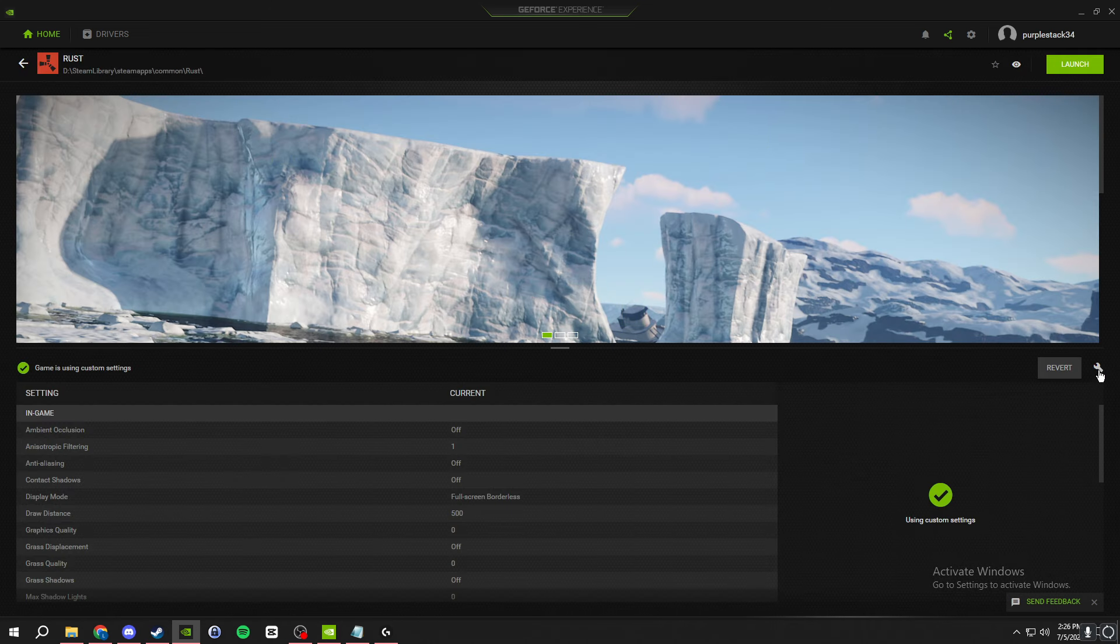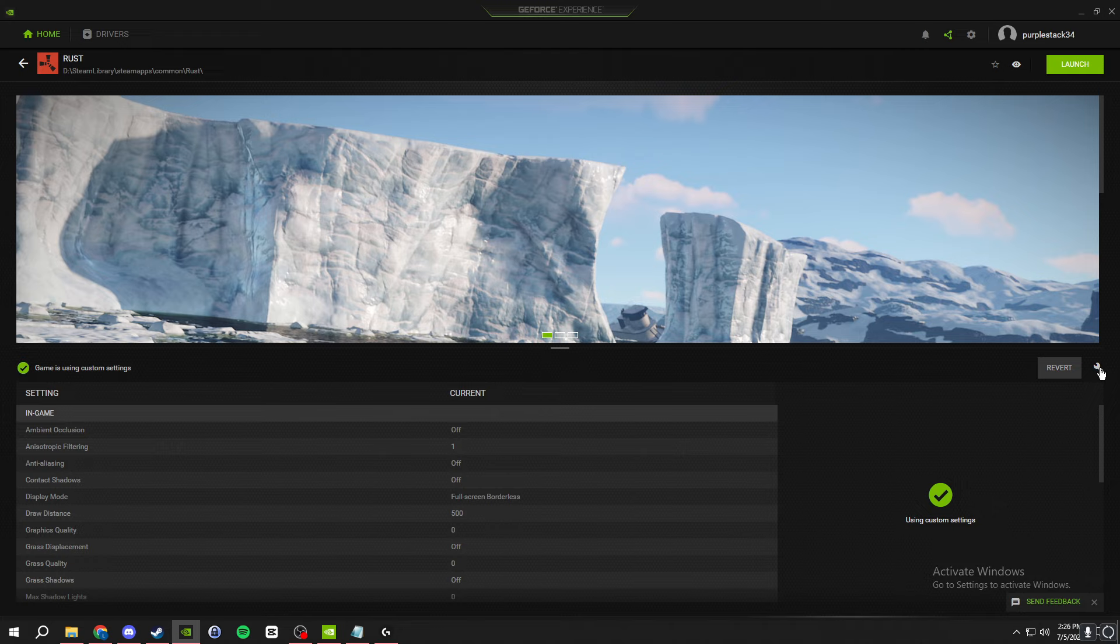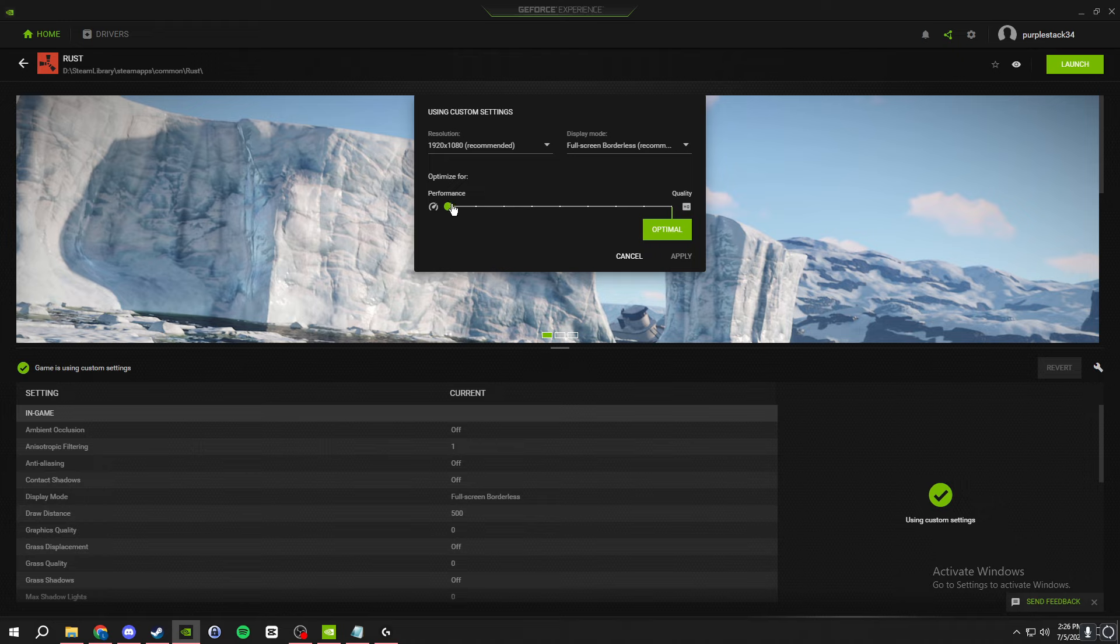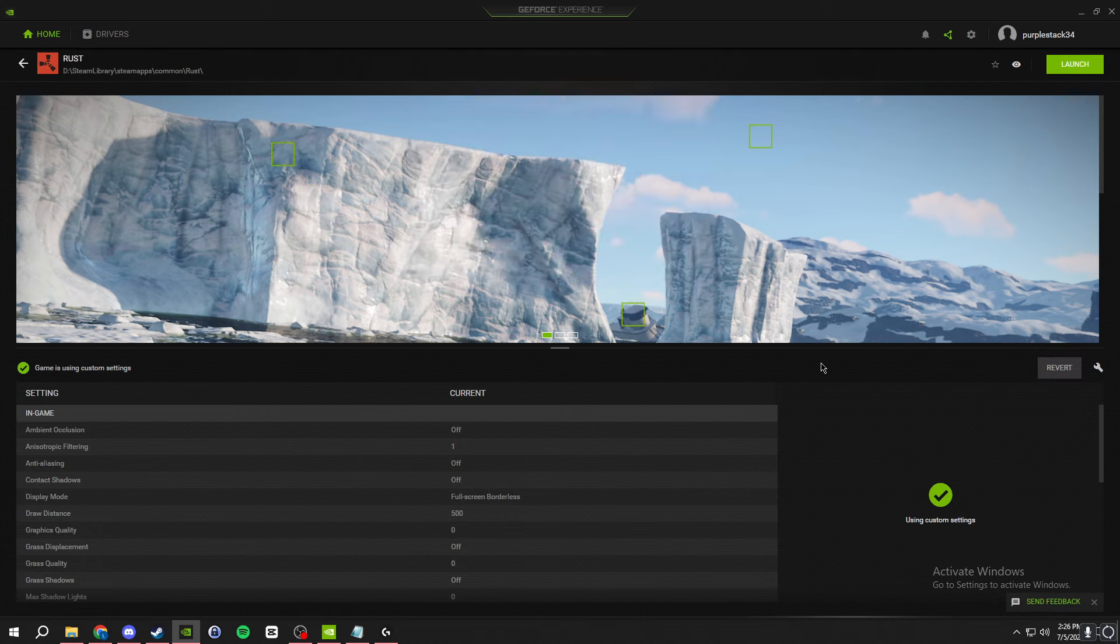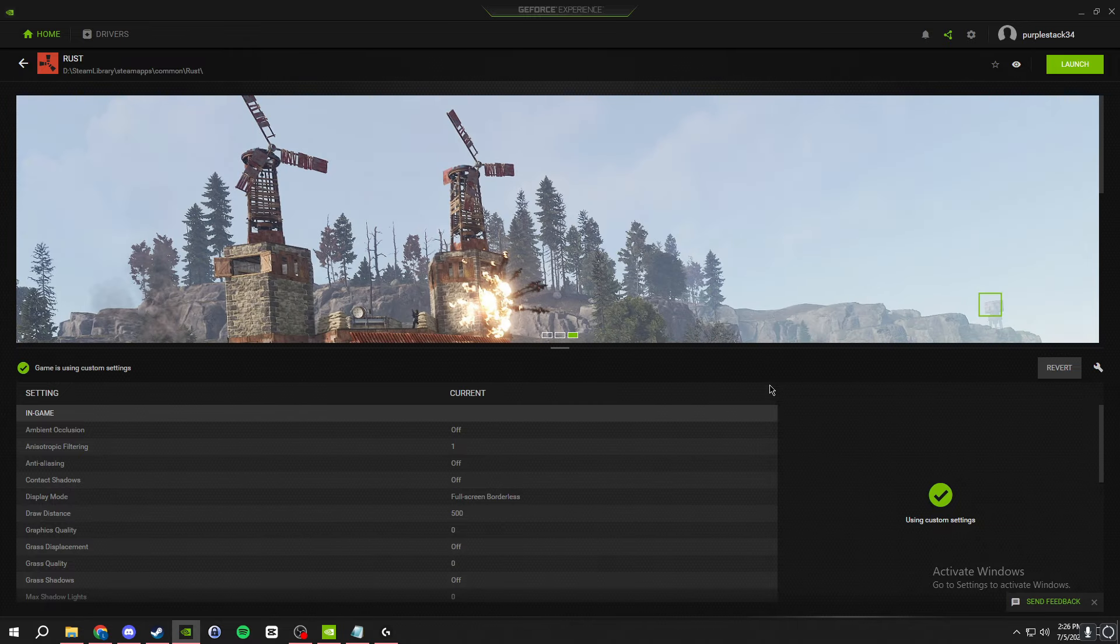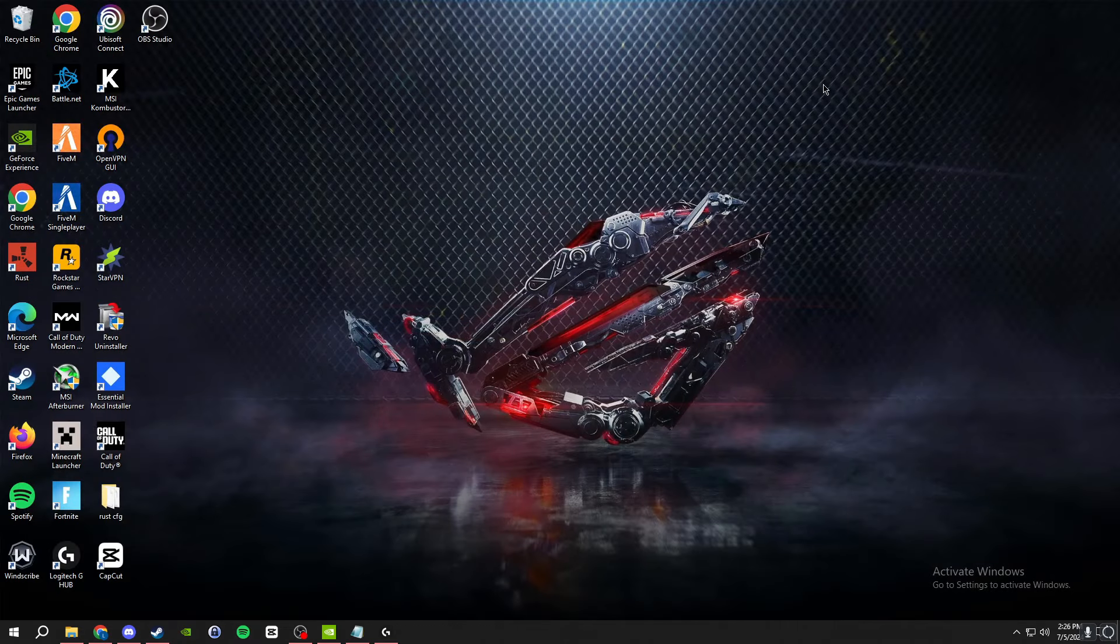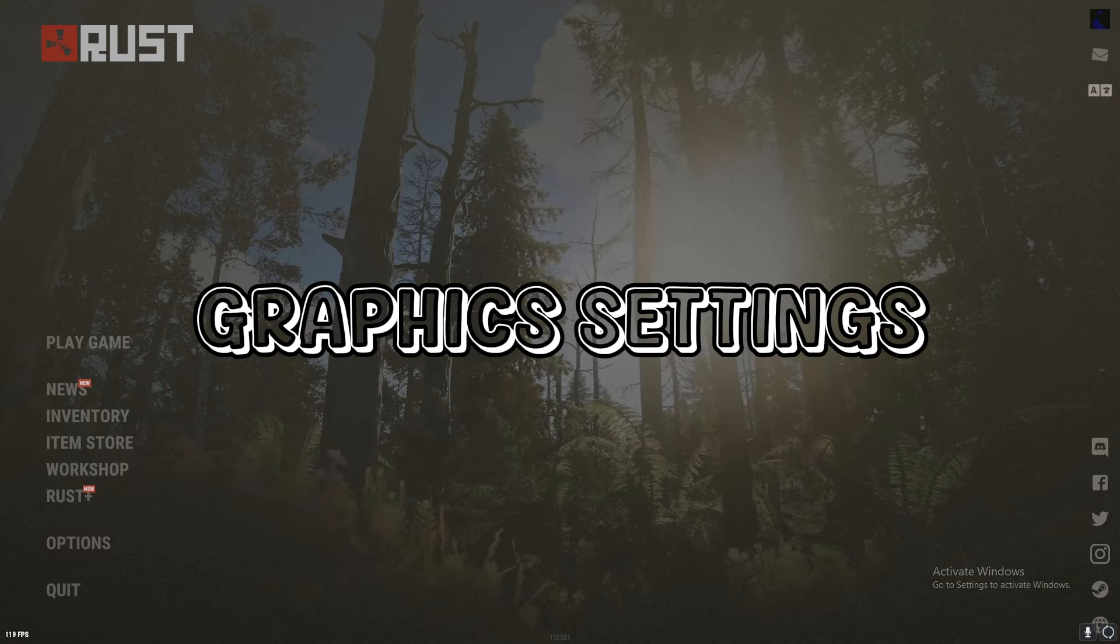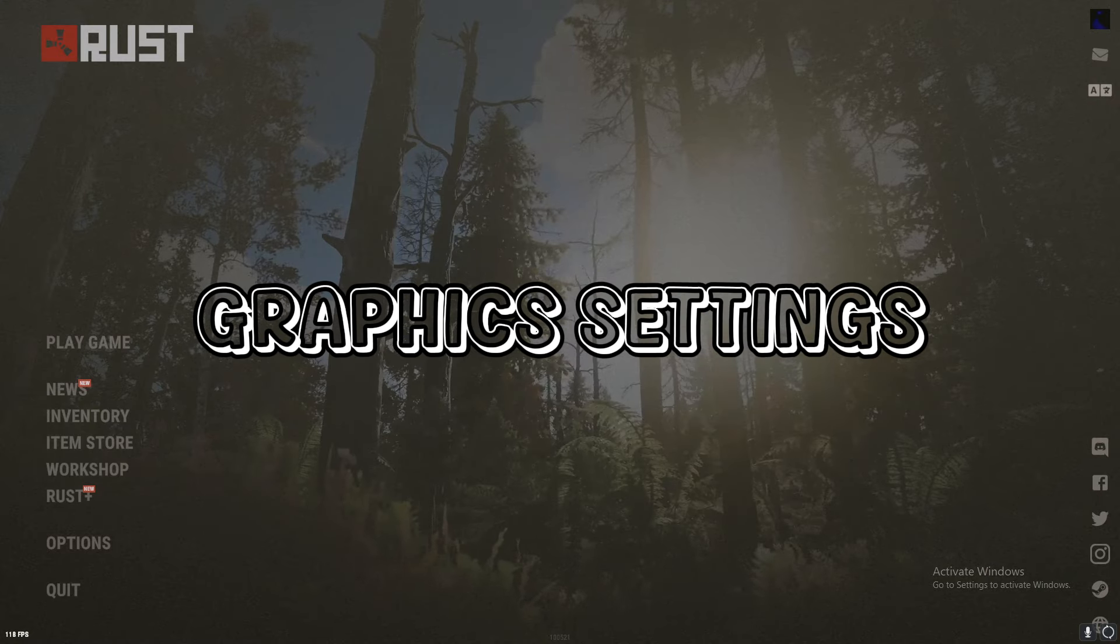Over here on this settings icon, press that and make sure you have your correct resolution and display mode. Then it's going to be all the way over here on optimal. You're going to want to turn that all the way to performance for the best performance. This will show up as unknown in the game menu, which I'll show you here in a minute, but it's just custom settings that your graphics card driver will put on the game. All right y'all, when y'all launch up your game and Rust go to options.